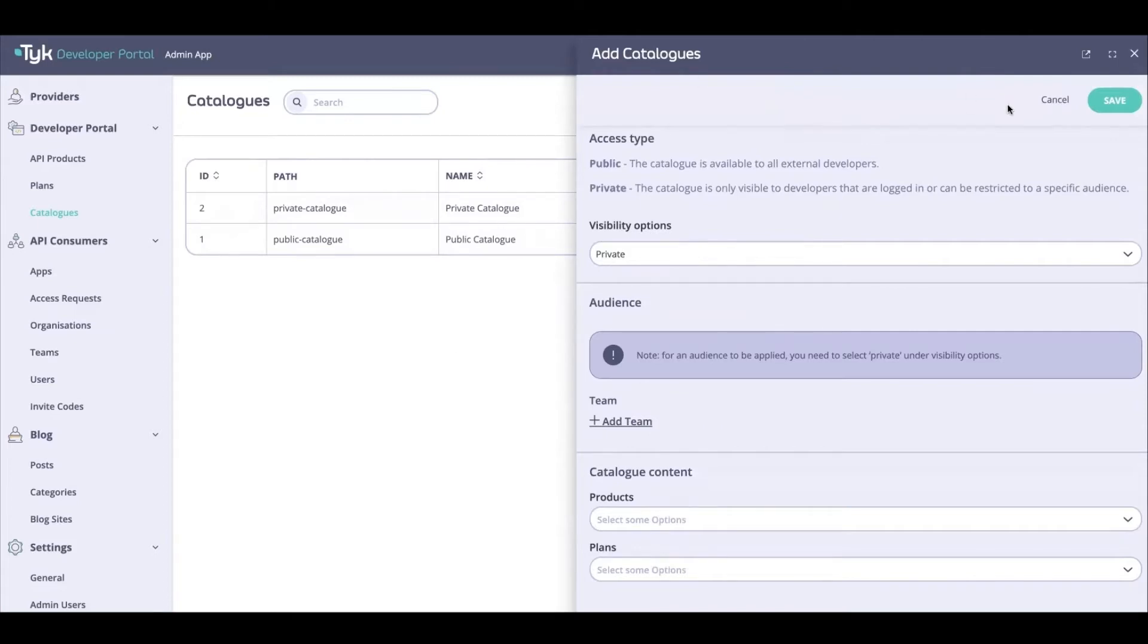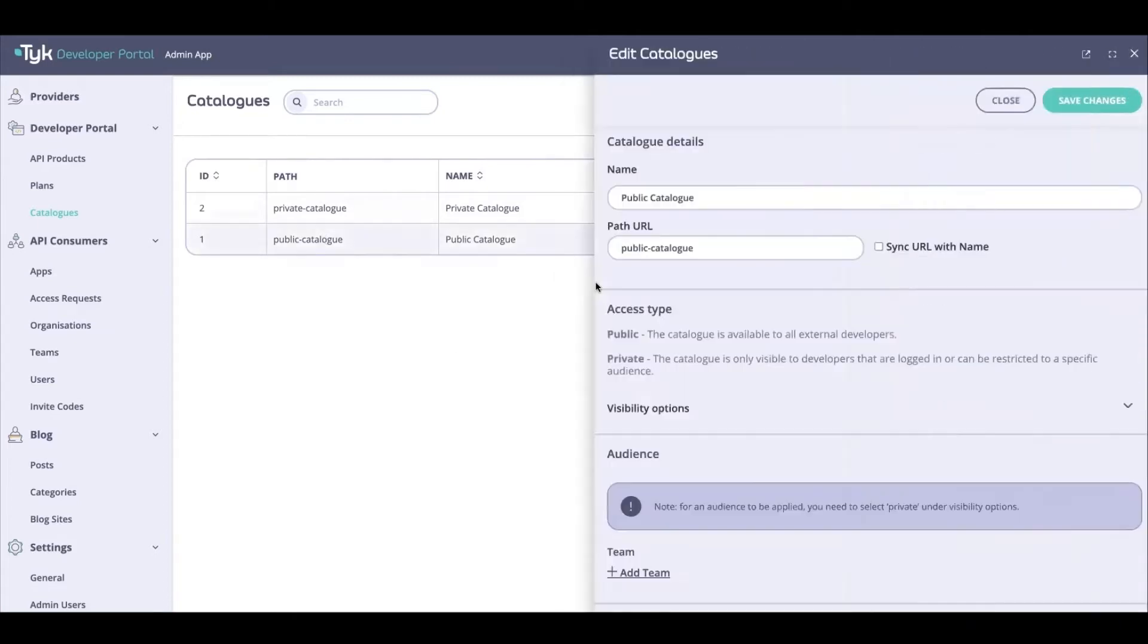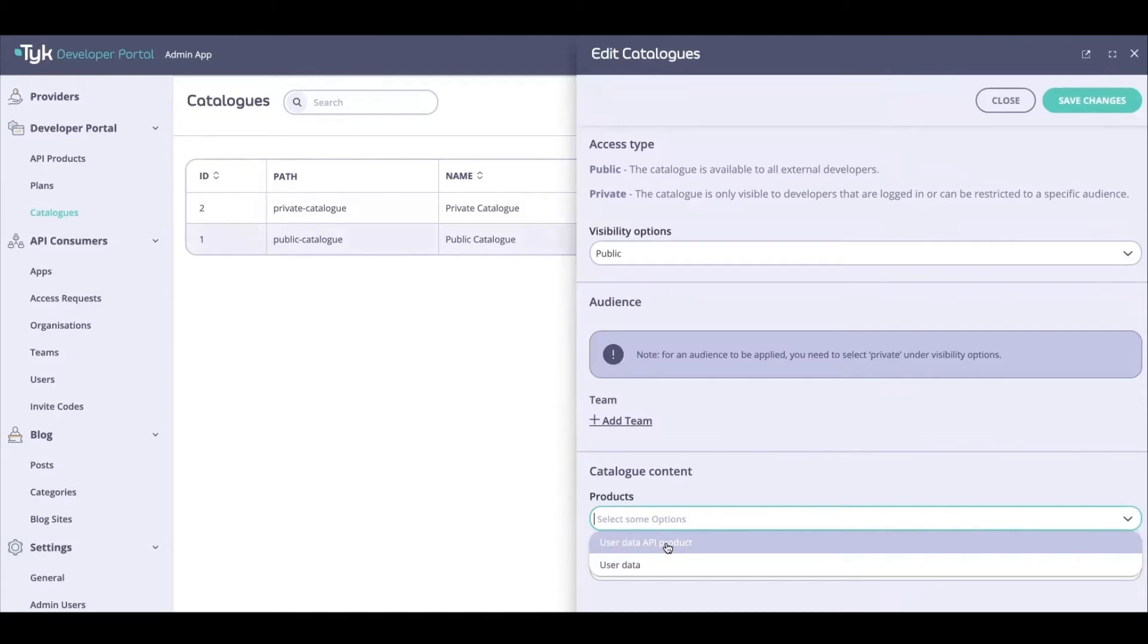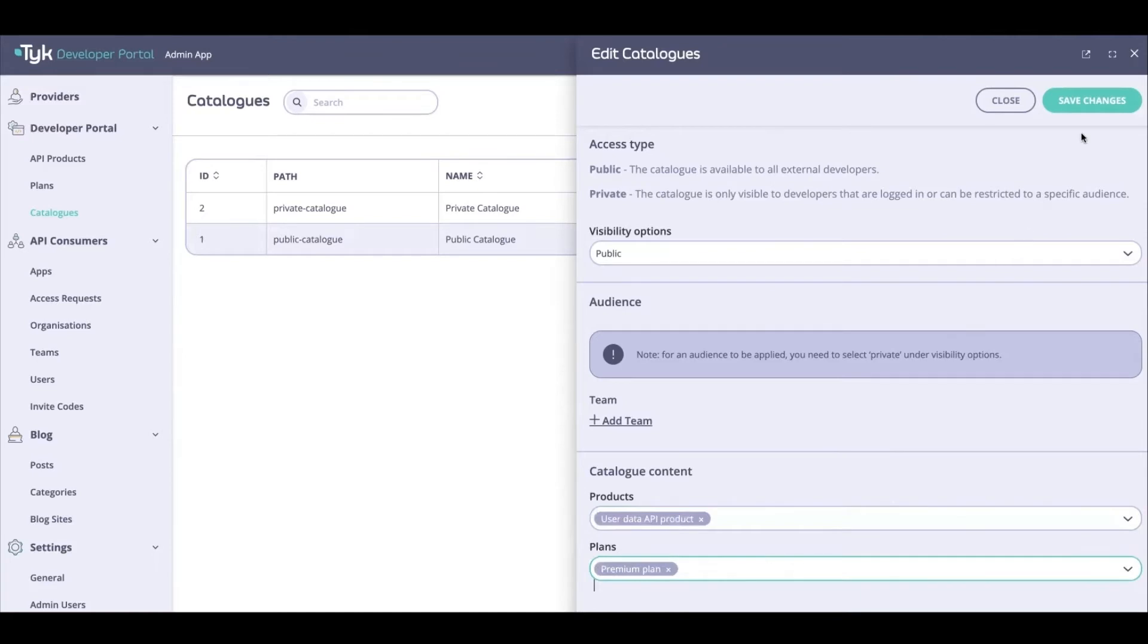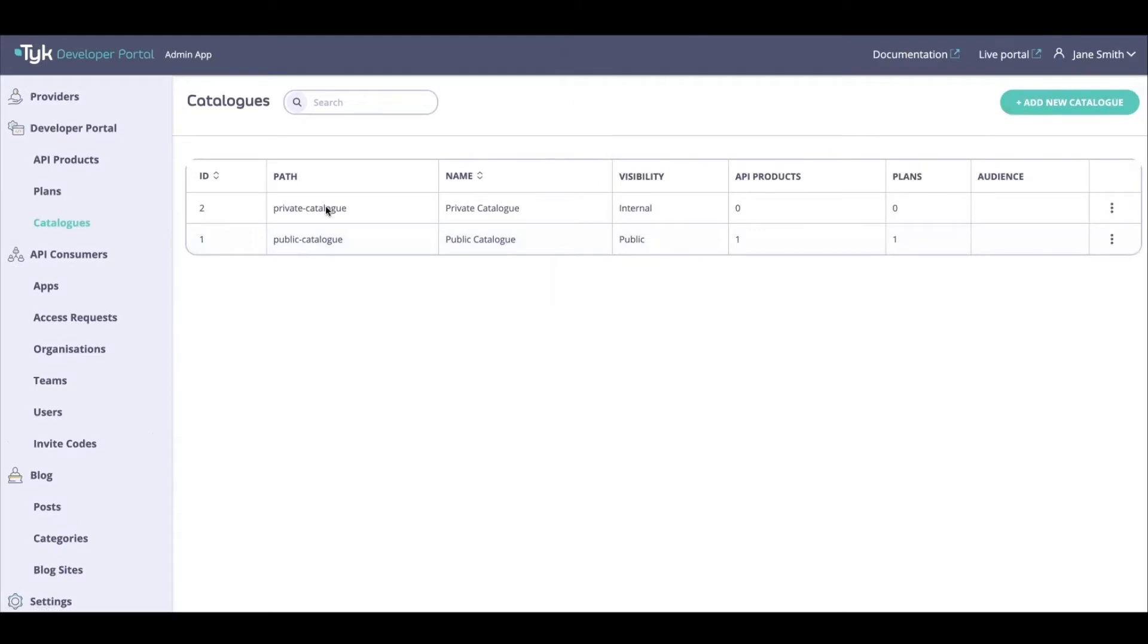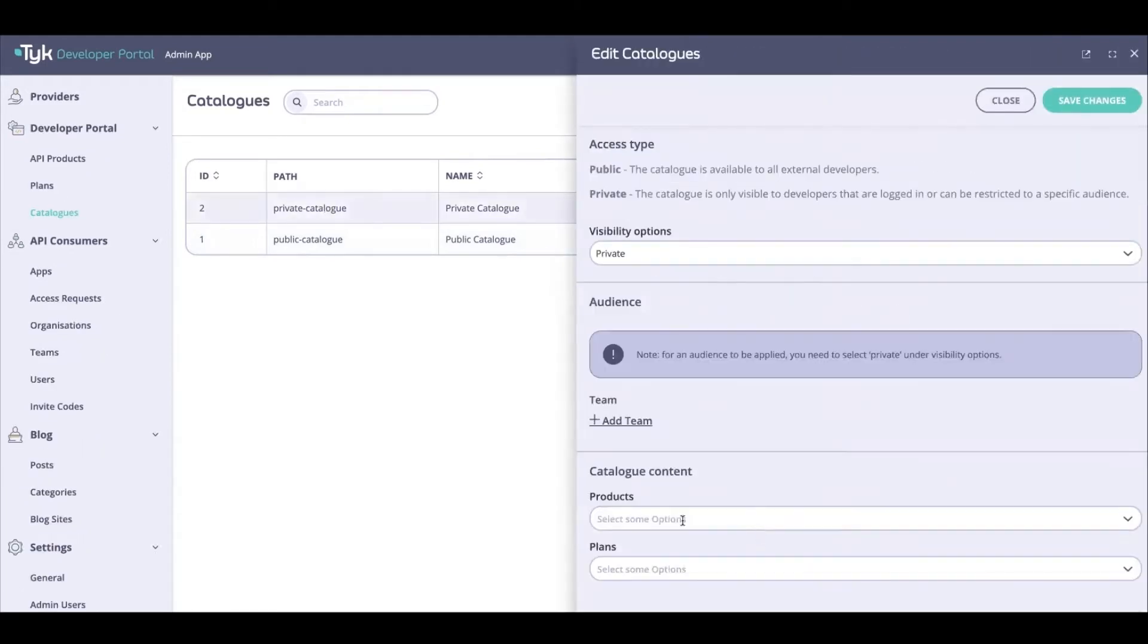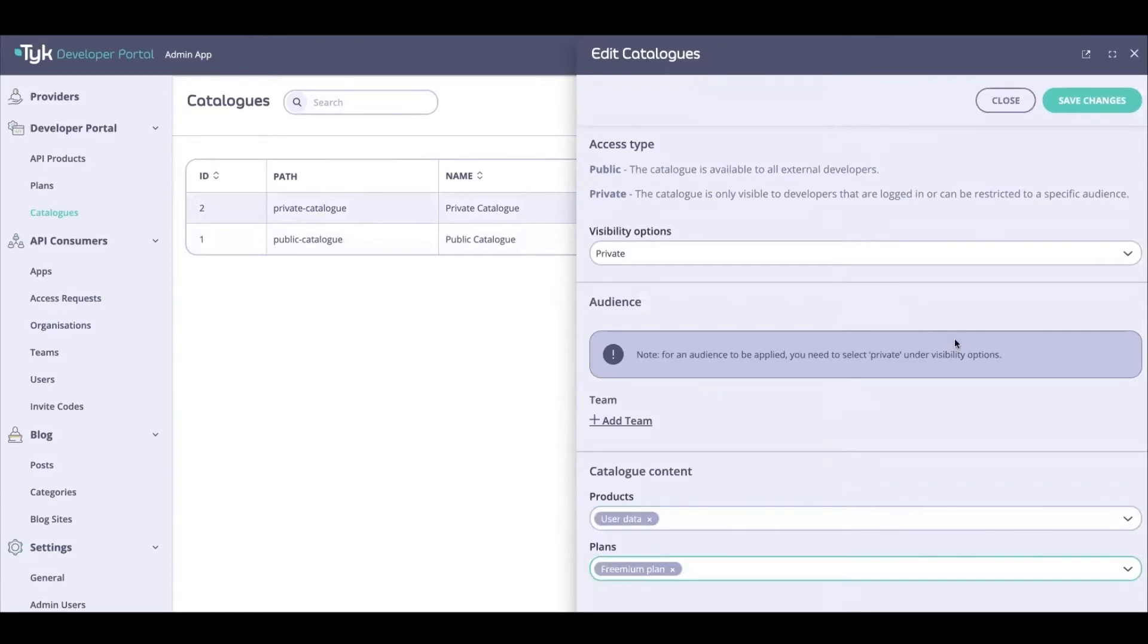Now while you're doing that, you can also add elements. You can add products here. So I have two products right now: I've got User Data API product and I've got two plans, Premium and Freemium. I'm going to add these two to my public catalog, and I'm going to head on over to my private catalog and I'm going to add the User Data and Freemium plan to this catalog.